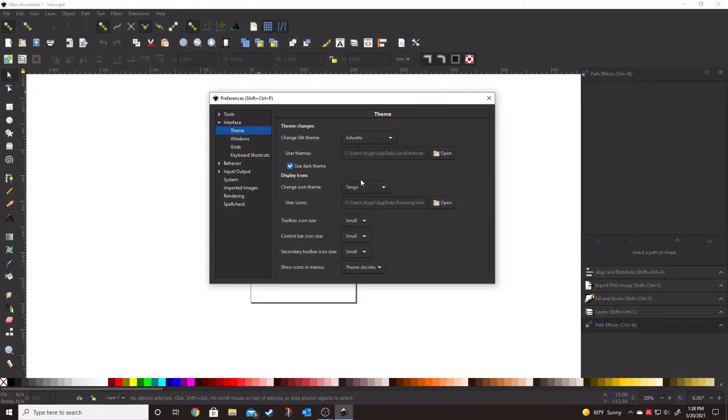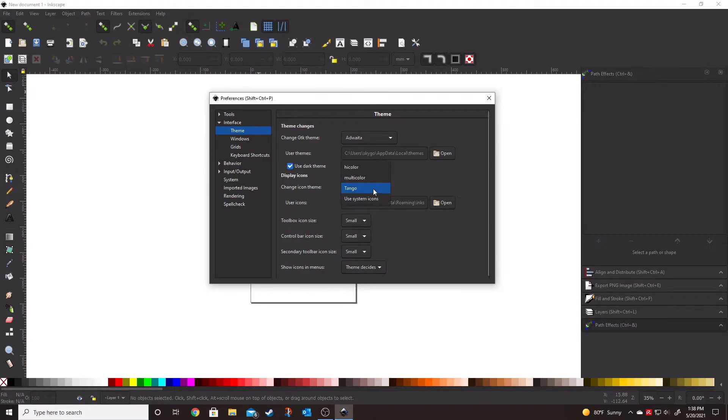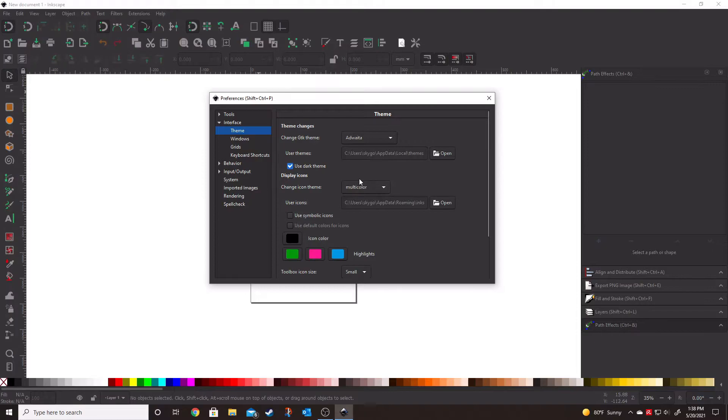We're going to actually use the tango, which kind of gives them kind of a modern twist. The multicolor, which makes them a little bit more bold, a little bit more standout.